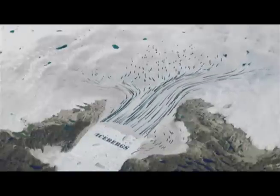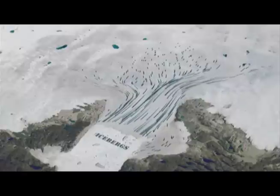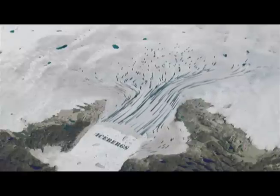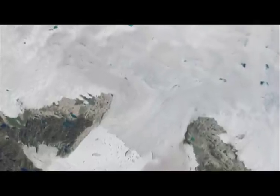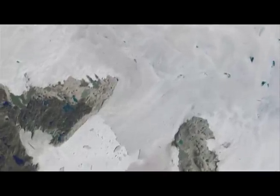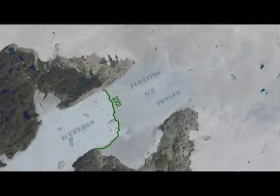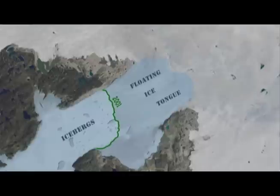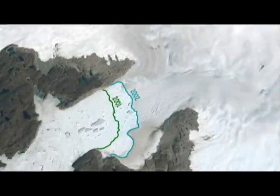The calving front, which is where the icebergs break off into the sea off of the floating part of the Jakobshavn Ice Stream, was stable from about 1950 to 2001. And then in about 2000, the ice front started to retreat about a mile a year, so that after five years it had retreated five miles. This was the equivalent of the previous hundred years, and nearly all the floating ice was removed at this time.